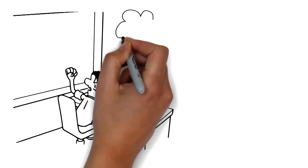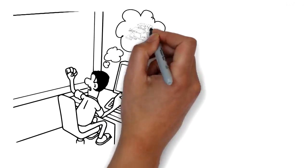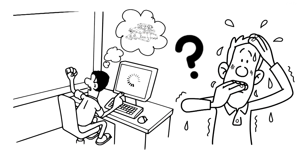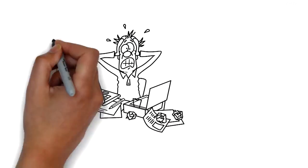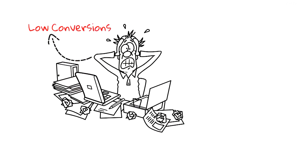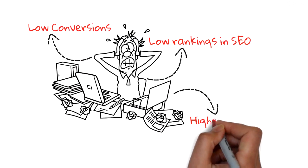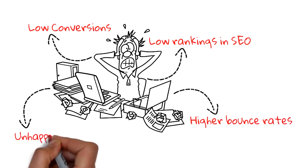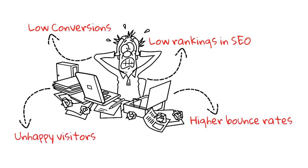If your website is slow, then you are leaving a lot of money on the table because slow sites mean low conversions, low rankings in search results, higher bounce rates, unhappy visitors, and losing sales.